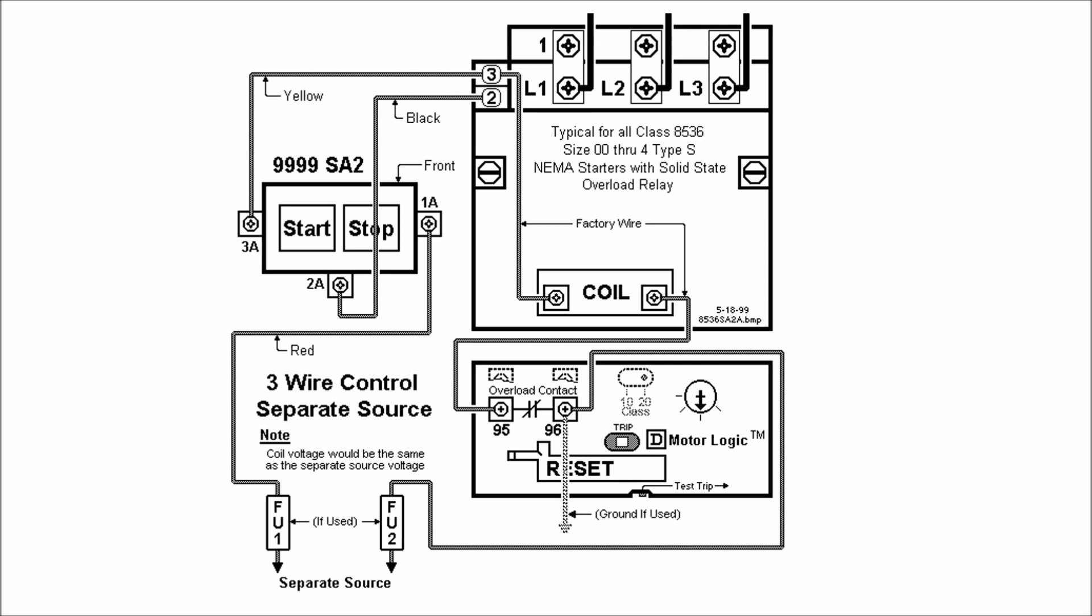For wiring for the 9999 SA2 Start Stop Push Buttons for the enclosed Type S Starters and the NEMA 1 boxes, the little clamshell design and this rectangular Start Stop, you'll use standard three wire control here. It's available in both separate source installations as well as common control. We're going to go over wiring for both.